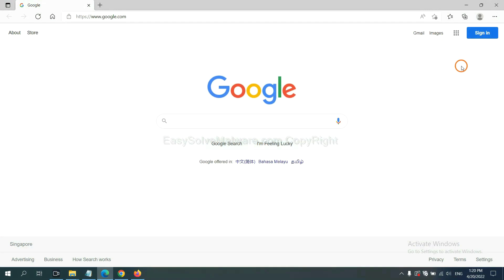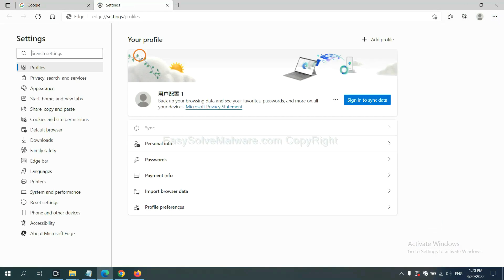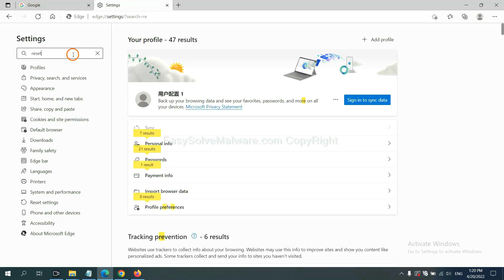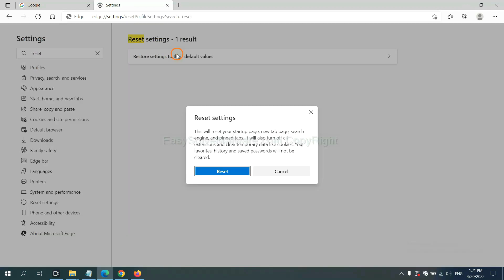On Microsoft Edge, click menu and settings. And input reset, click here, and click reset.